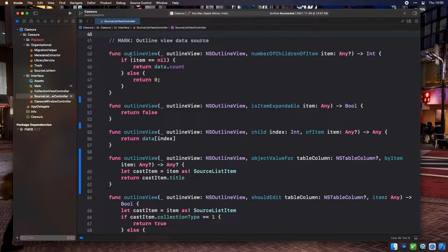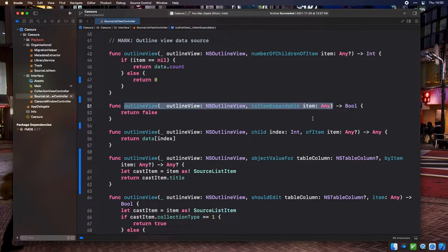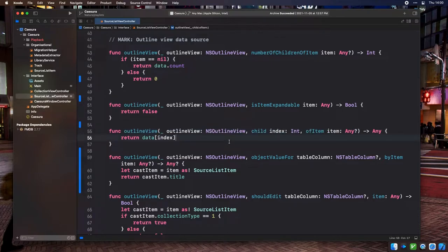First up on the data source is outlineView:numberOfChildrenForItem. This method returns how many children a node has. If the item parameter is nil, we return the number of items at the root of our hierarchy — the count of collections in our data array. If item isn't nil, there shouldn't be any children, so we return zero. Next is outlineView:isItemExpandable — since we have no hierarchical data right now, we return false. Then outlineView:child:ofItem returns the object for the requested row; since all items are at root level, we look up by index in our data array.